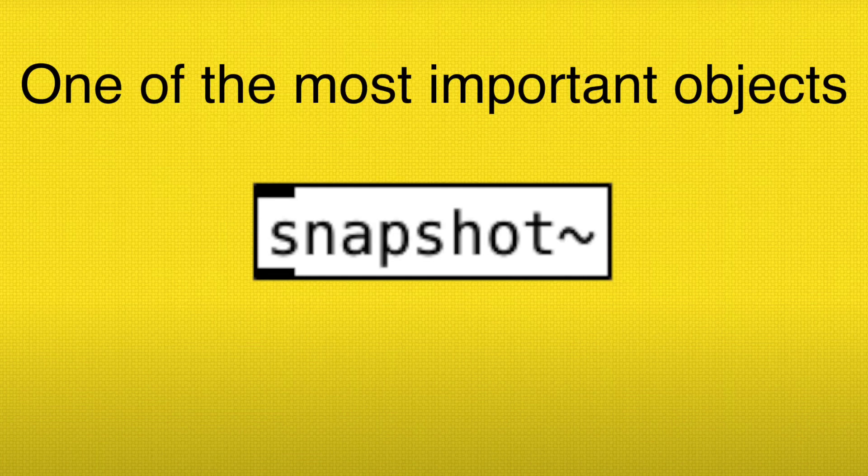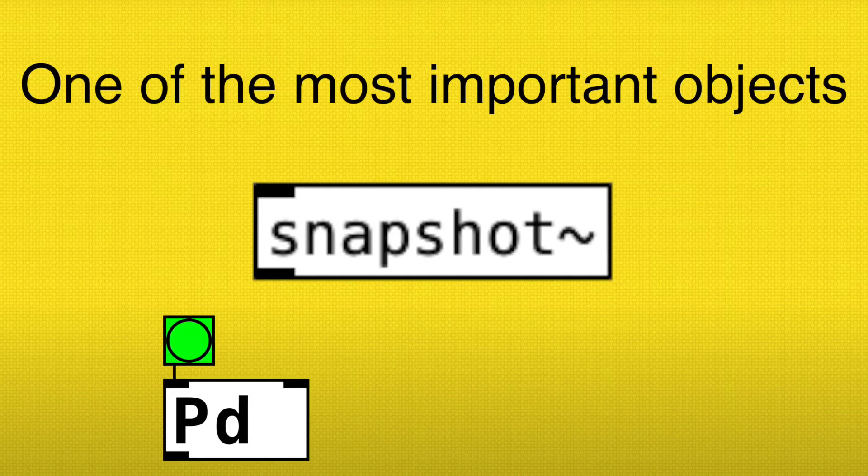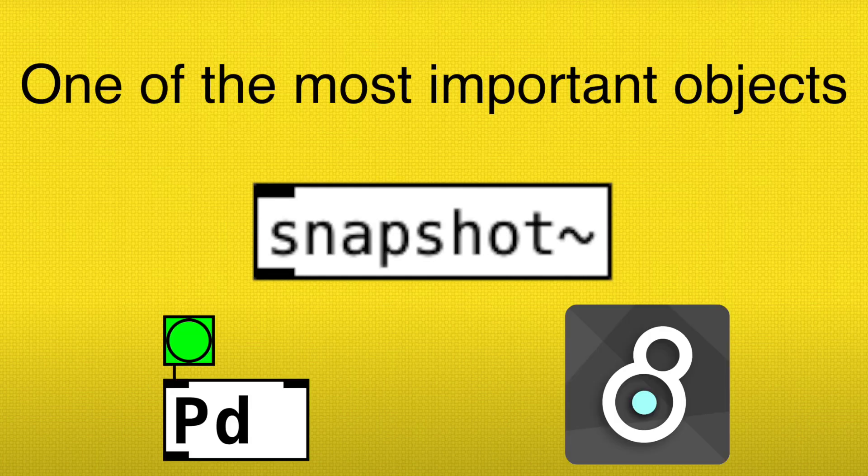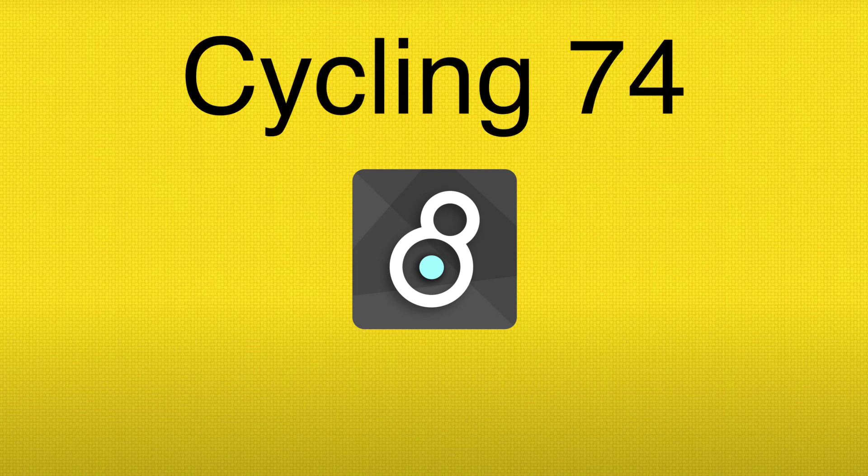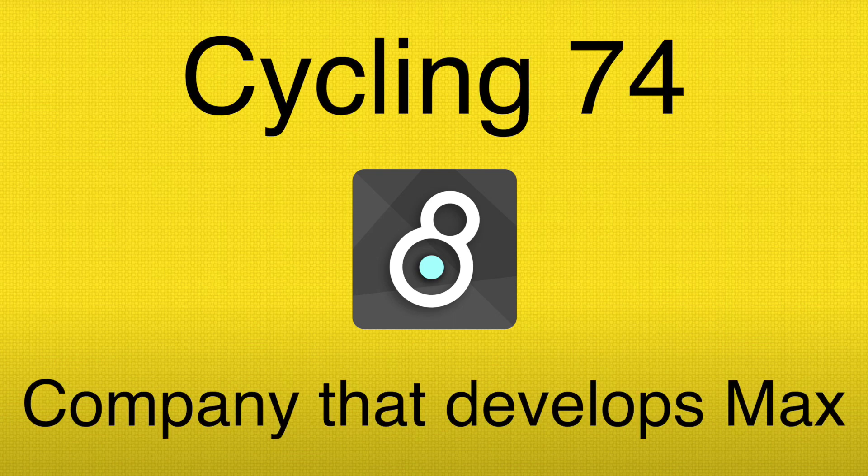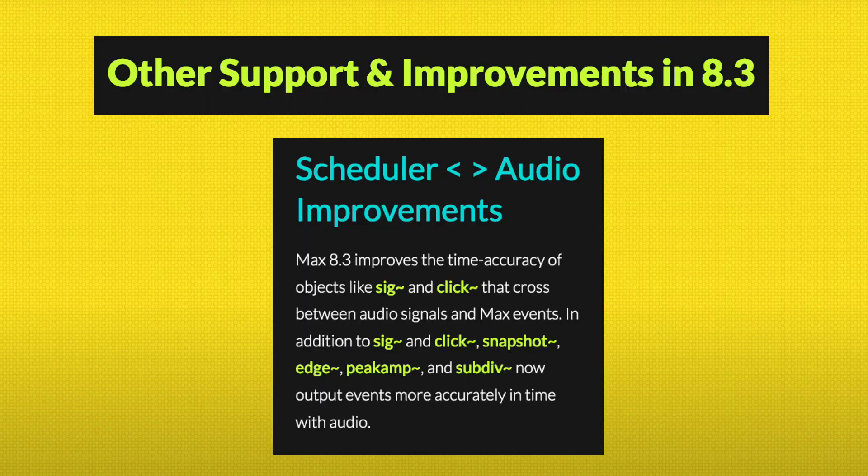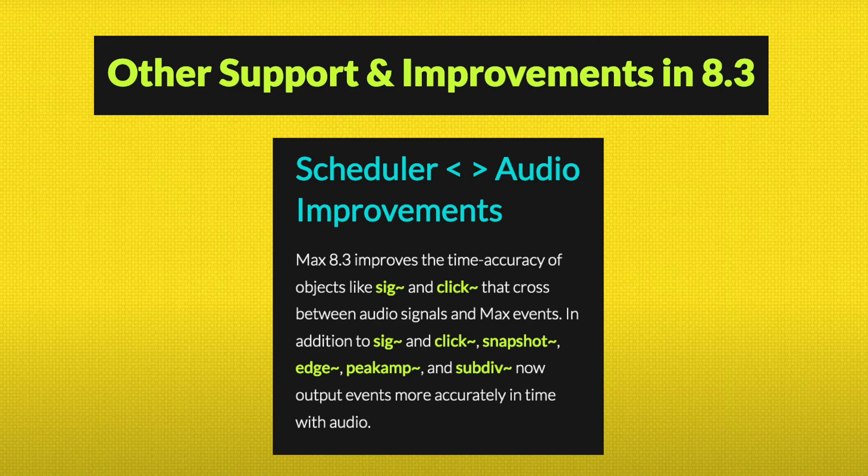Snapshot Tilda is one of the most important objects in both Pure Data and Max MSP. It's such an important object that Cycling74, who develops Max, optimized the quality of it for their latest version of Max, which came out just recently.